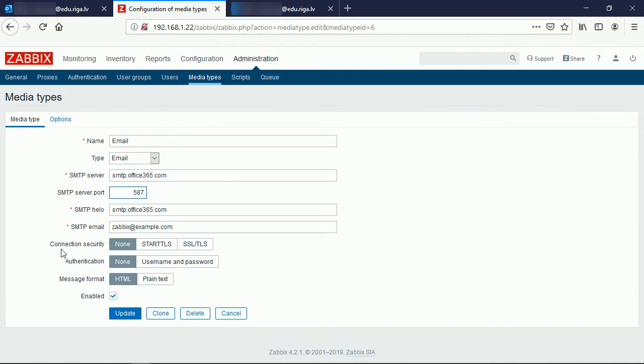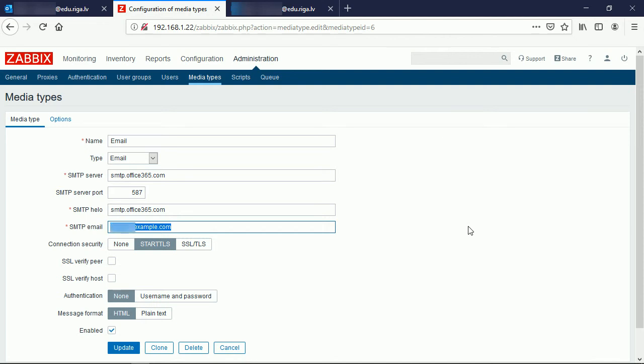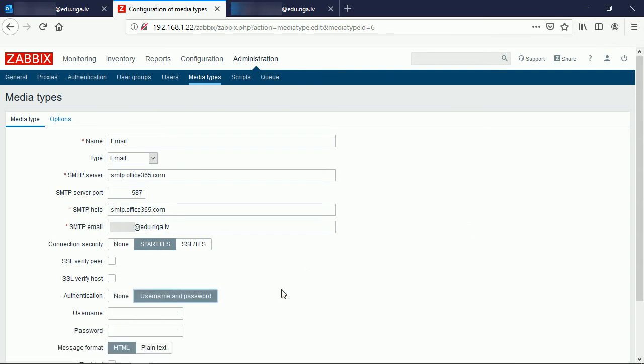SMTP email - inside this field please write the full username of your Microsoft email account using the full domain name. And also we must provide the authentication that we will use the username and password.